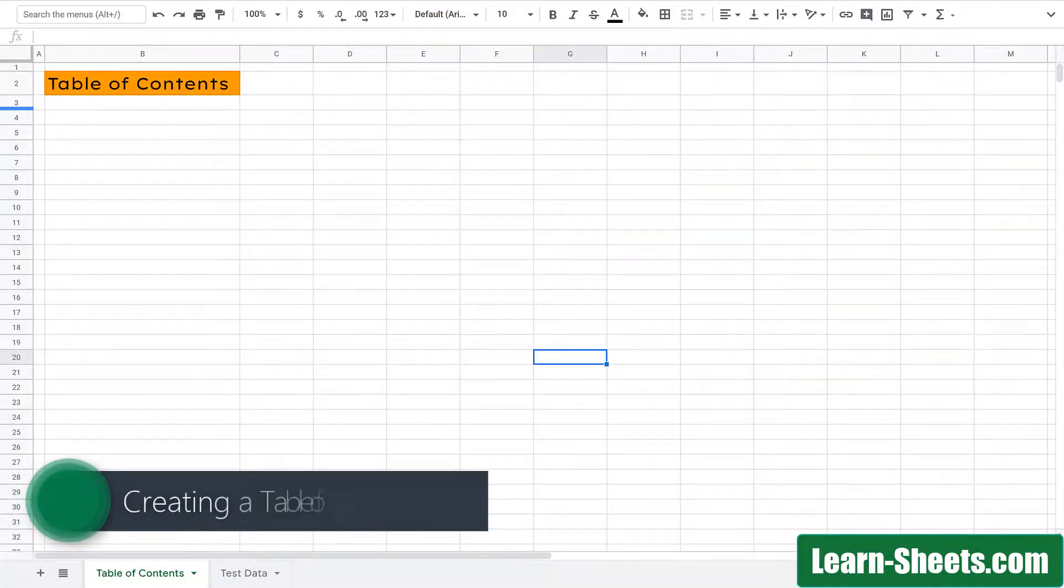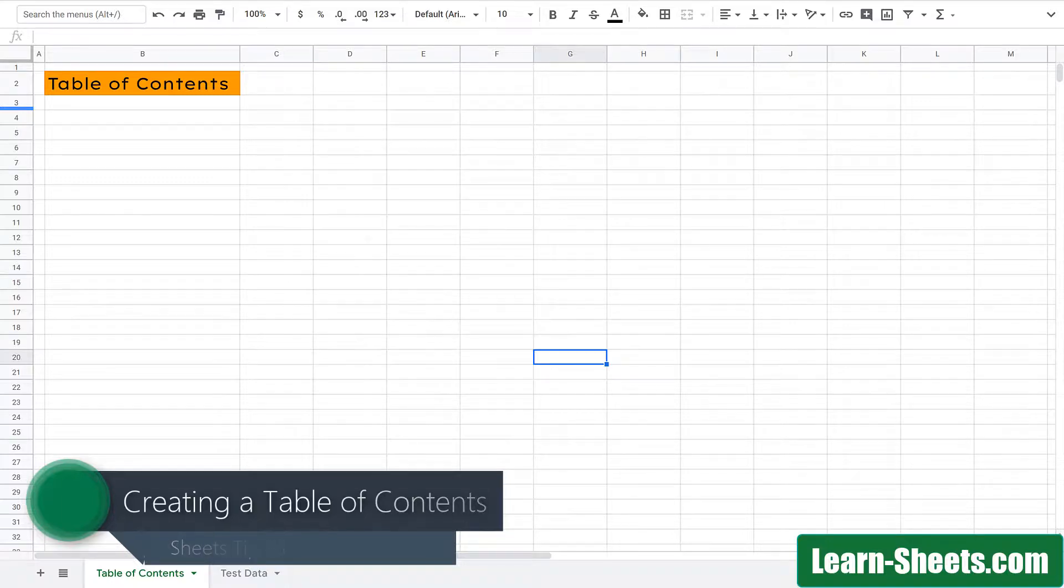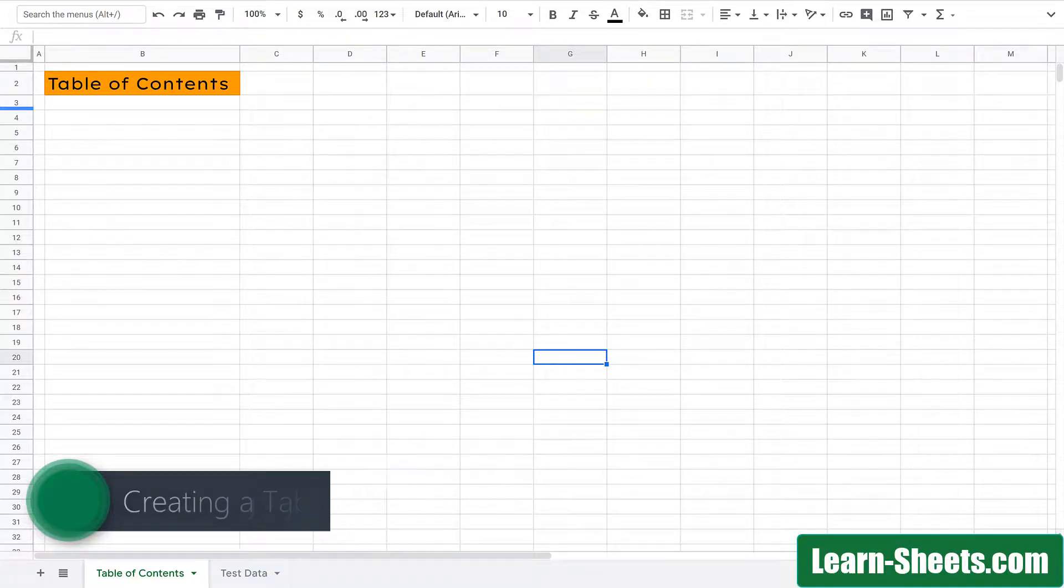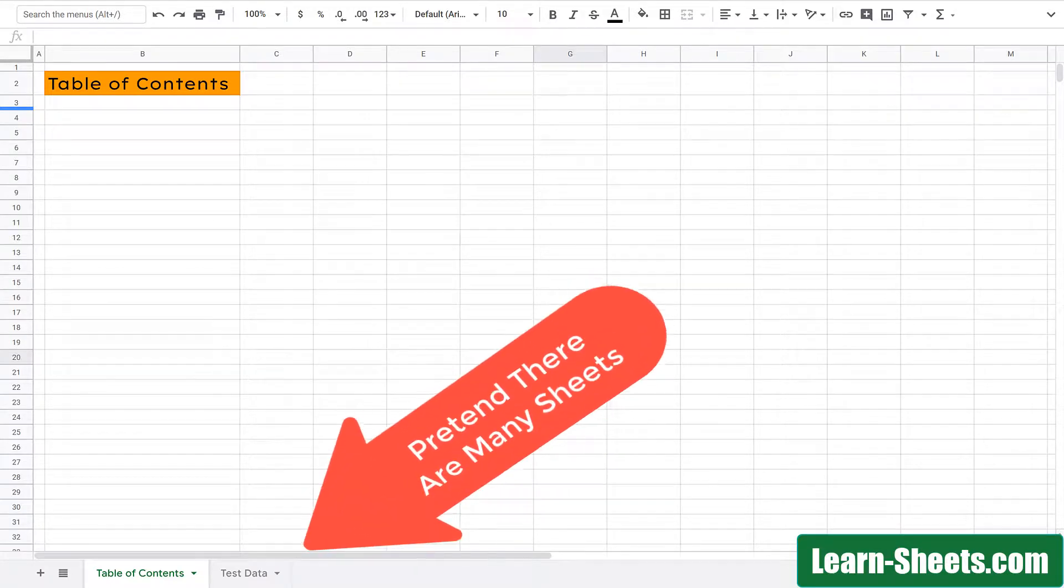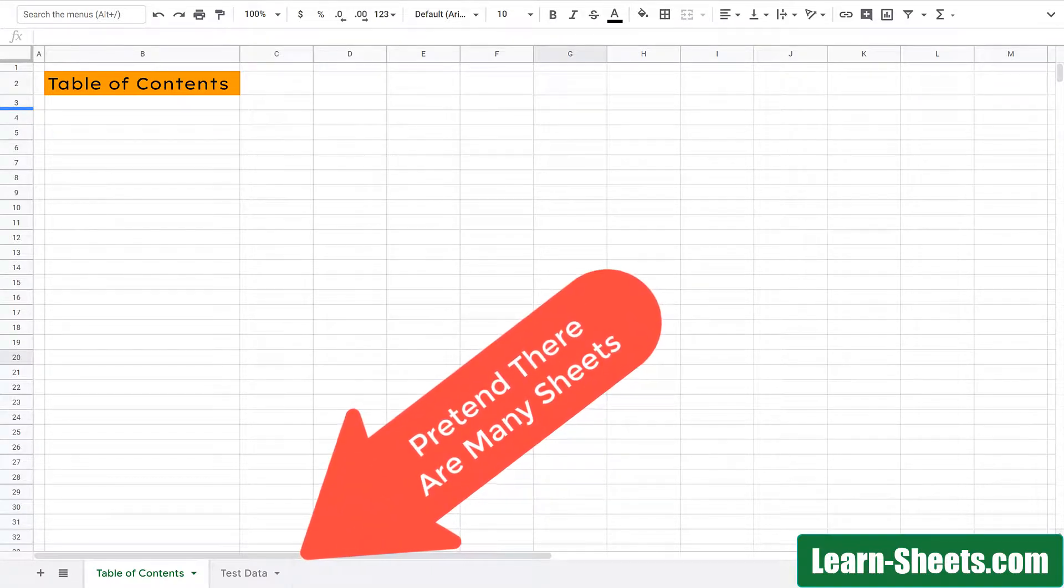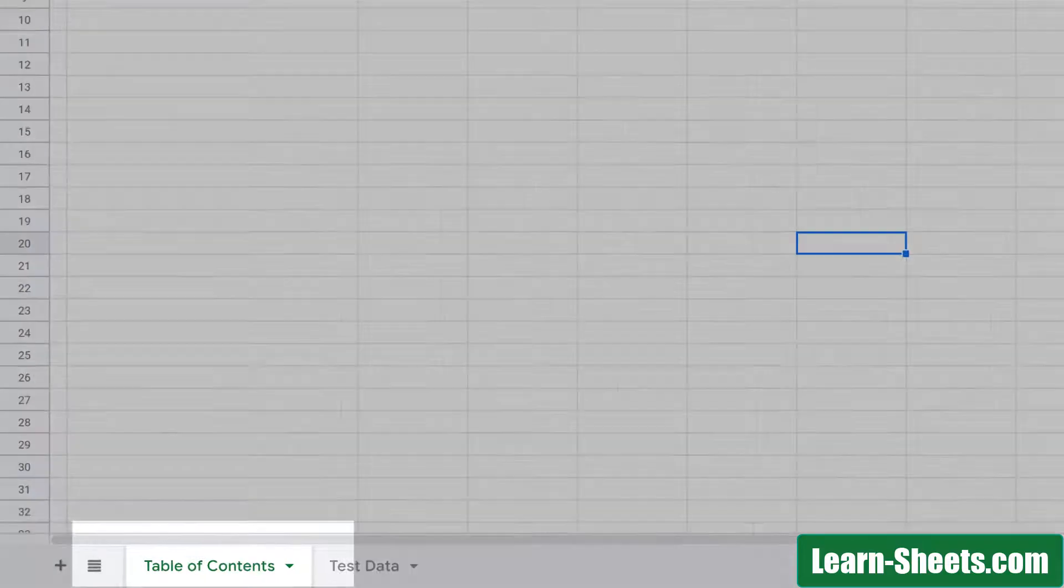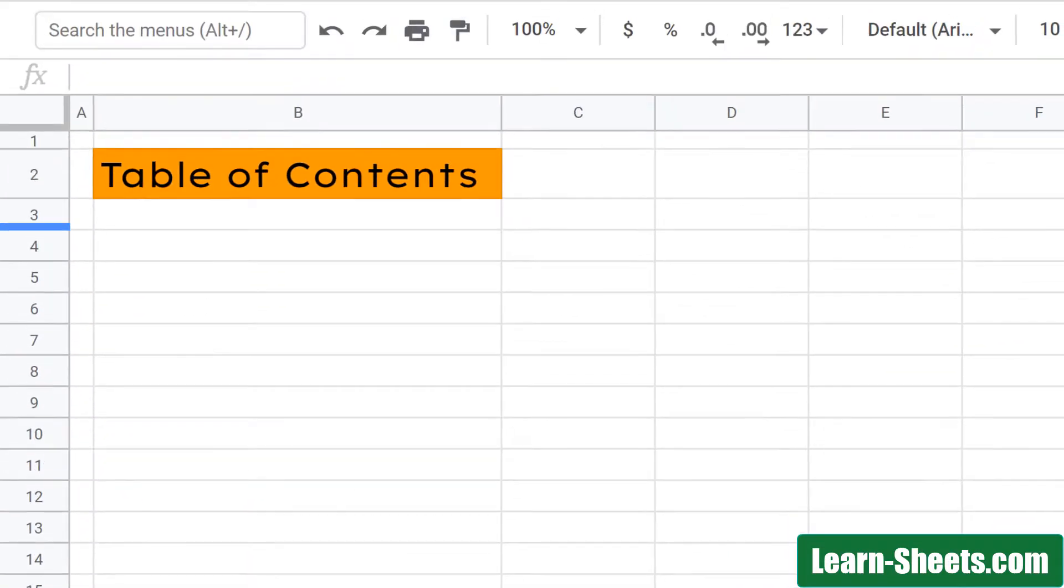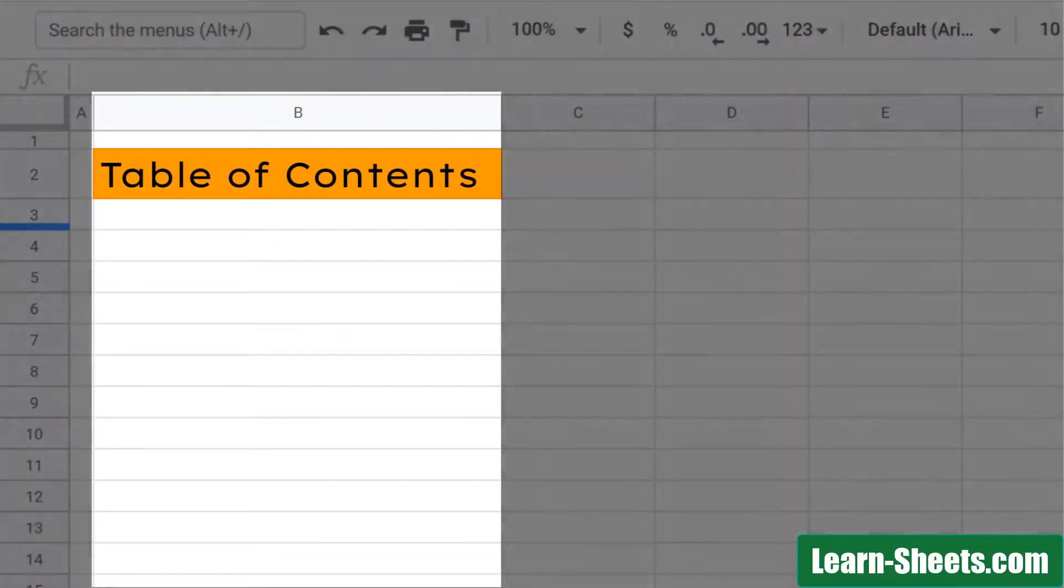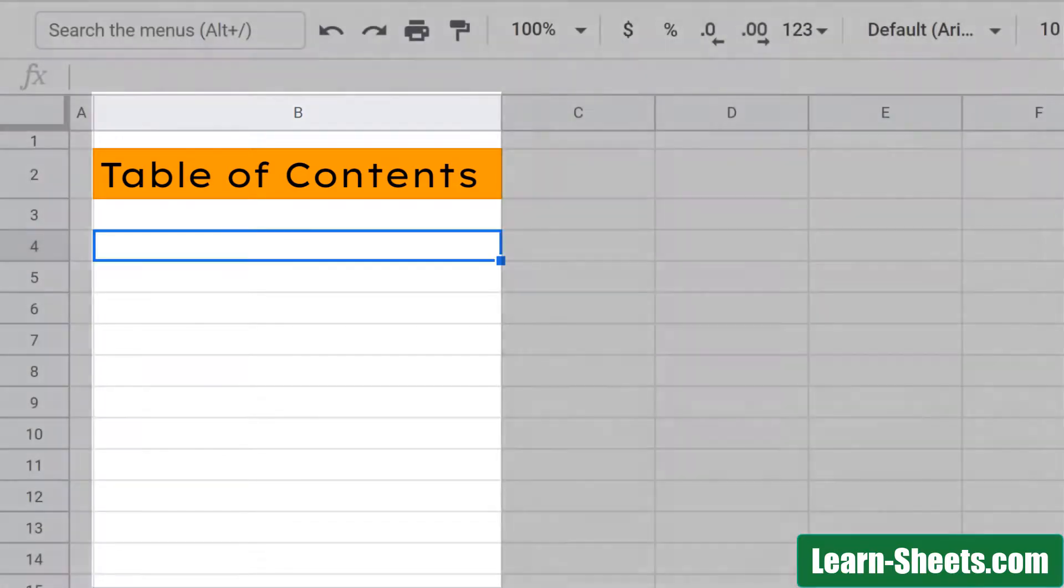For tip number three, let's look at creating a table of contents for your spreadsheet. Imagine you have a spreadsheet with a bunch of different sheets. A table of contents would come in handy to quickly open up one of the sheets in your spreadsheet. On my first sheet here, I have created a table of contents sheet and labeled it as such. And in this column, I'm going to put links to different sheets, although you'll have to imagine that I have a whole bunch of sheets when I only have a couple here.